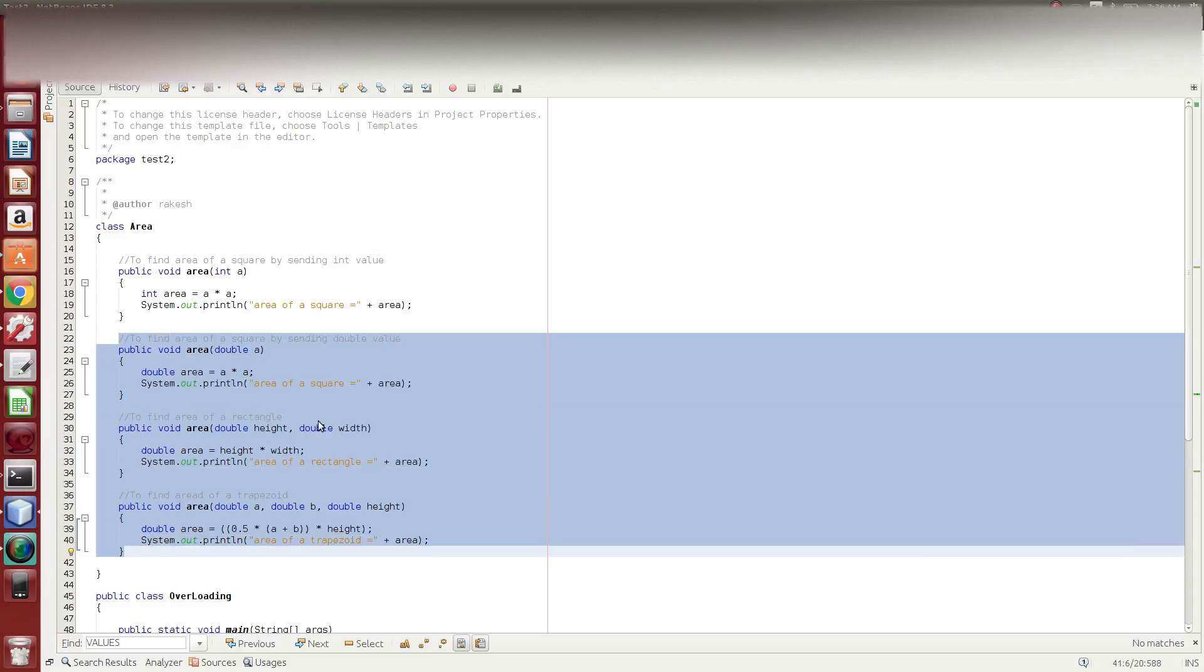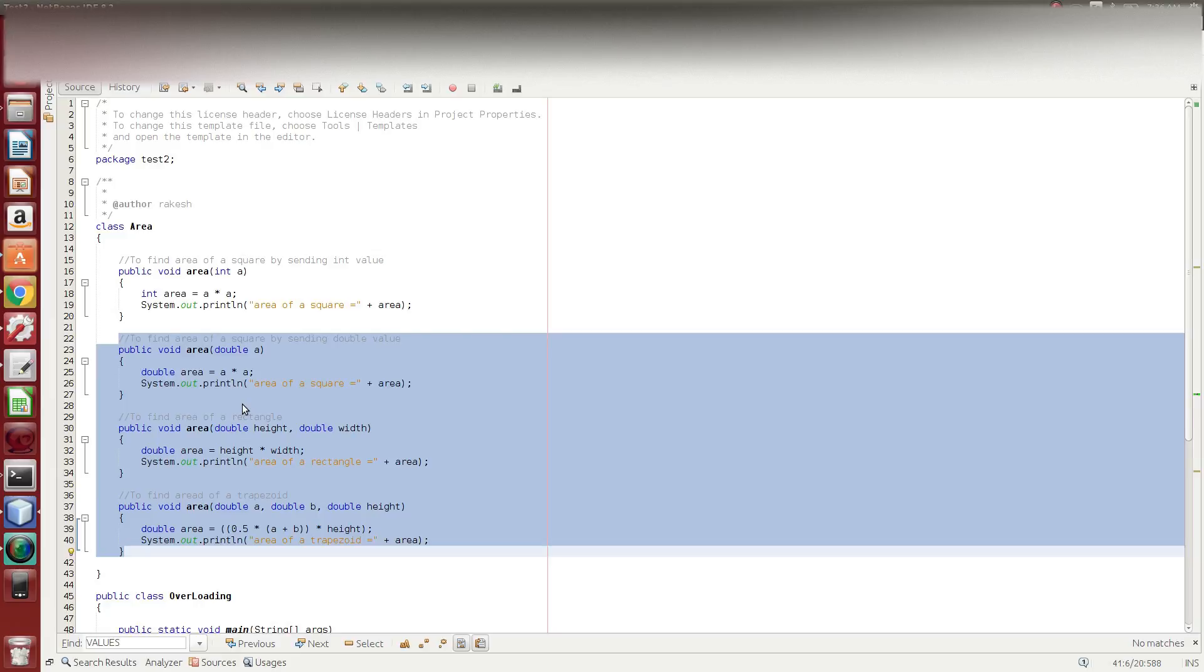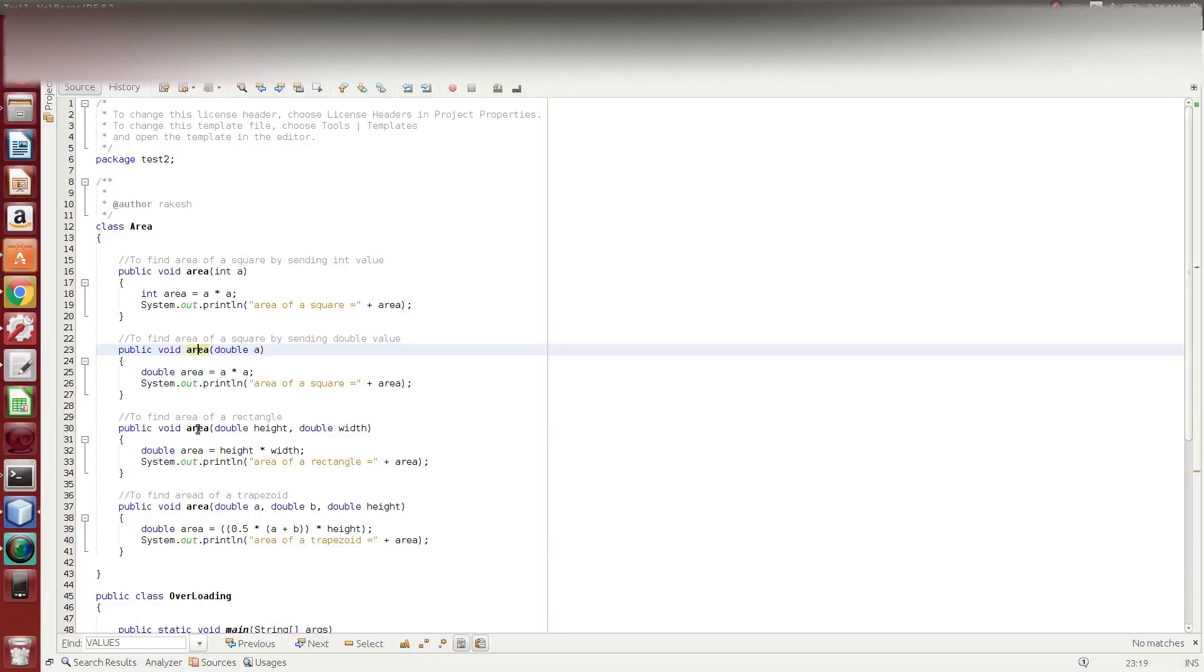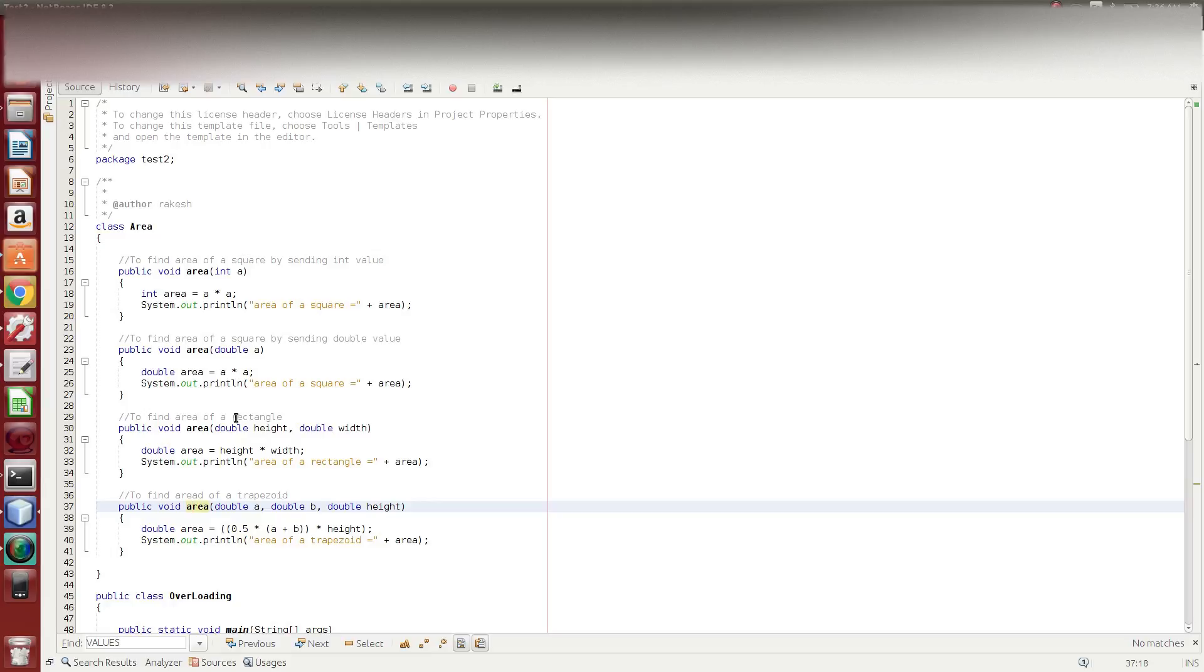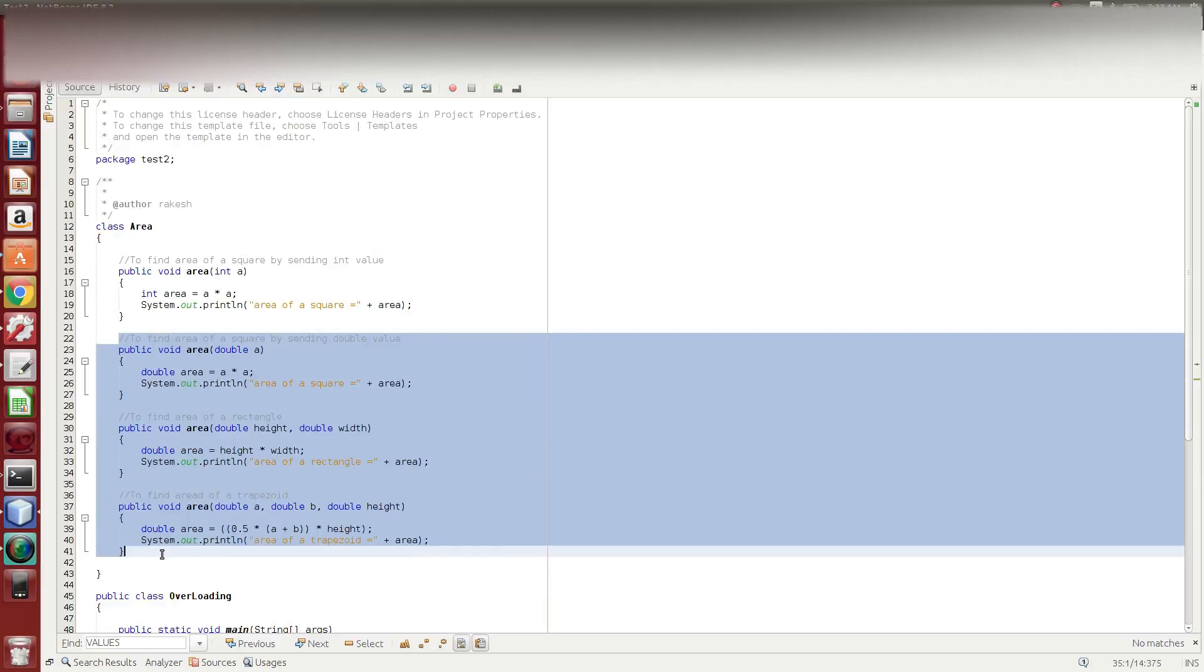The second concept is the method of overloading. Different arguments. So, you have a different number of arguments. That is the method of overloading. That is possible. Java is available. C++ is possible. Here is area. Here is double A. Here is the argument number. Here is the two arguments. Double L, double width. Double A, double B and double H. Here is the number of arguments.